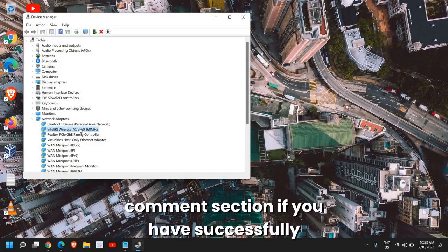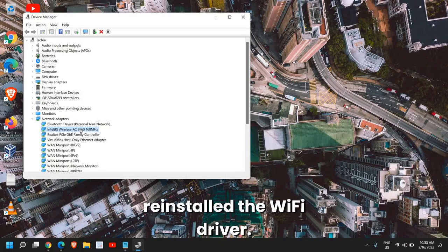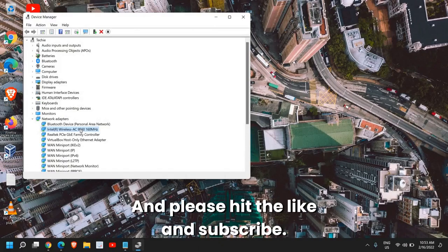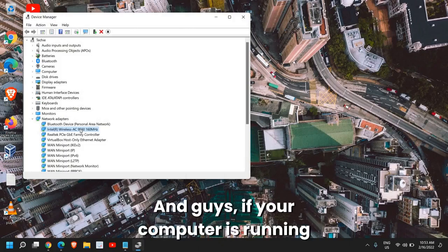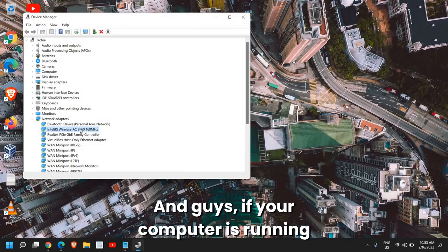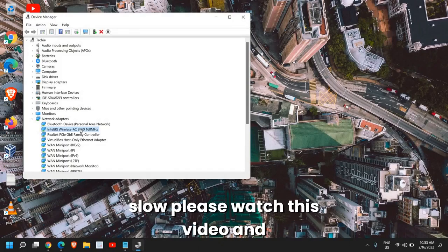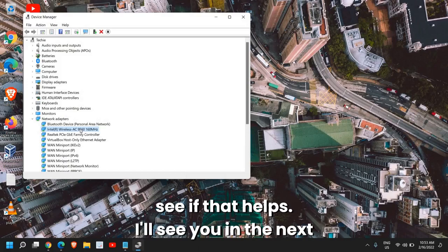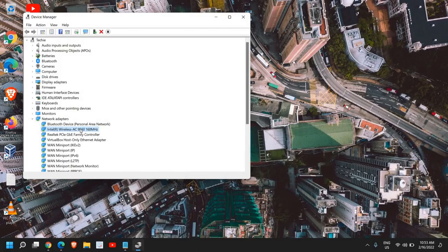Please let me know in the comment section if you have successfully reinstalled the WiFi driver. Please hit the like and subscribe. And guys, if your computer is running slow, please watch this video and see if that helps. I'll see you in the next tutorial. Good day.